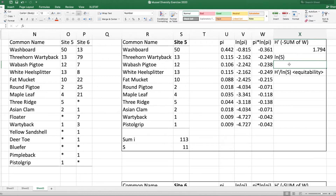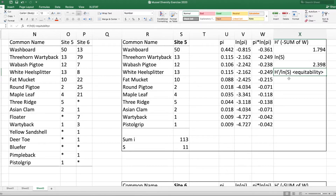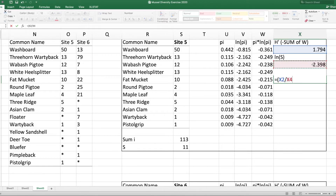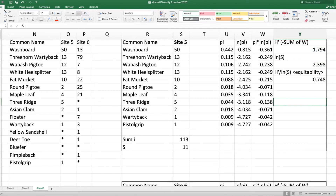Next, we want to know if that's a good score. To evaluate it, we divide by the maximum possible diversity we could have. That maximum is the natural log of species richness — in this case, the natural log of 11 equals 2.398. So site five scores 0.748, meaning it's about 75% of the maximum possible diversity.